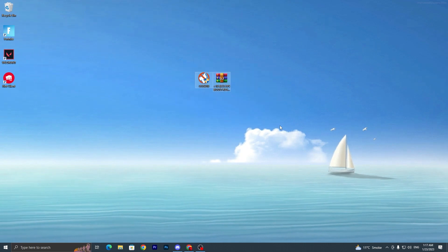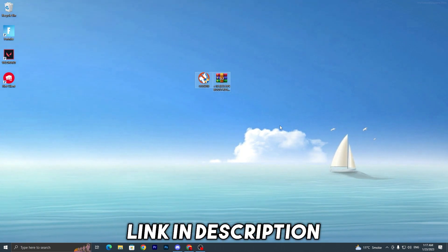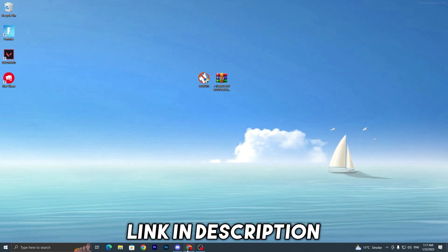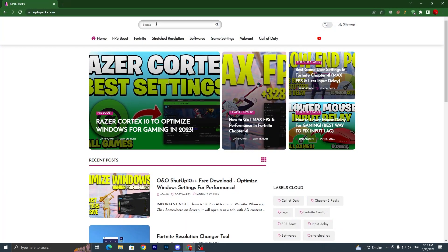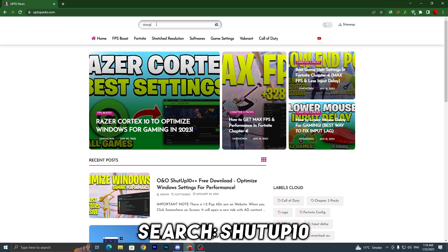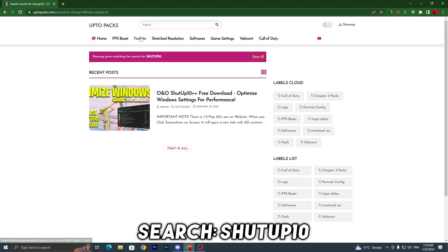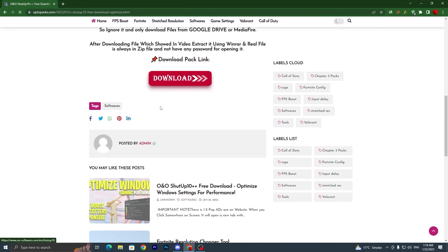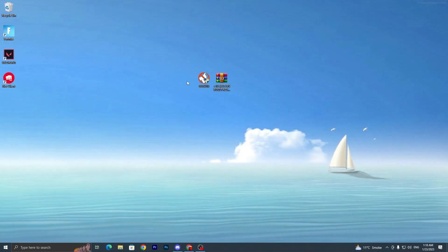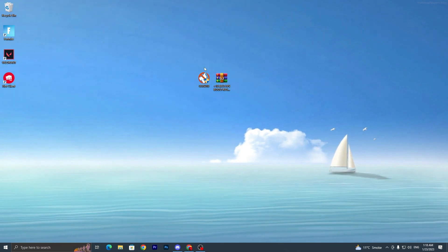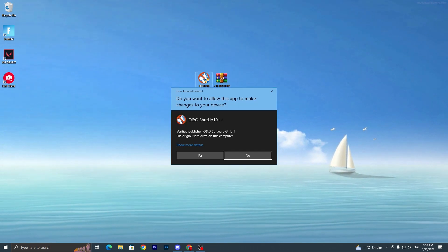In the first step you have to download both tools or both files on your PC — links are available in the description below. Open up the link from the description and that will take you to my website. Once you are there, go to the search bar and simply search for 'Shut Up 10' and press Enter. You'll find the article — click on it, scroll all the way down, click the download button, and it will take you to the official website. Click the download button and download the ShutUp10 file on your PC.